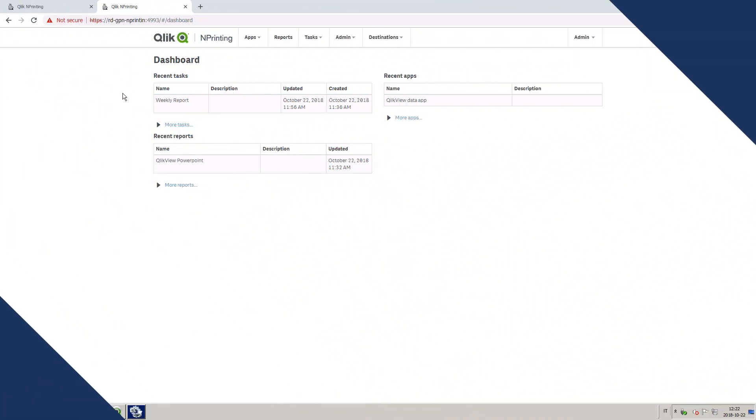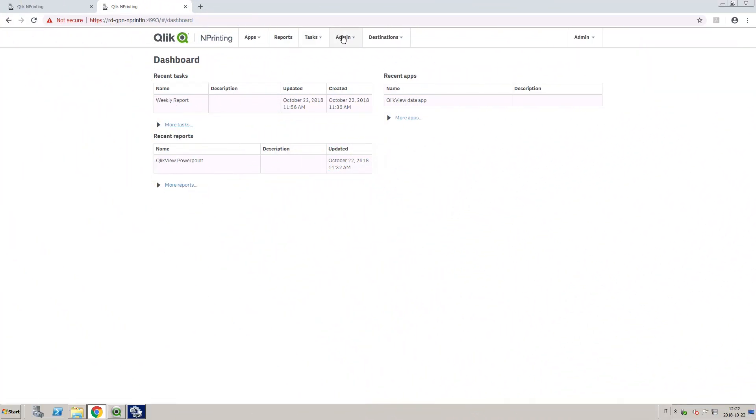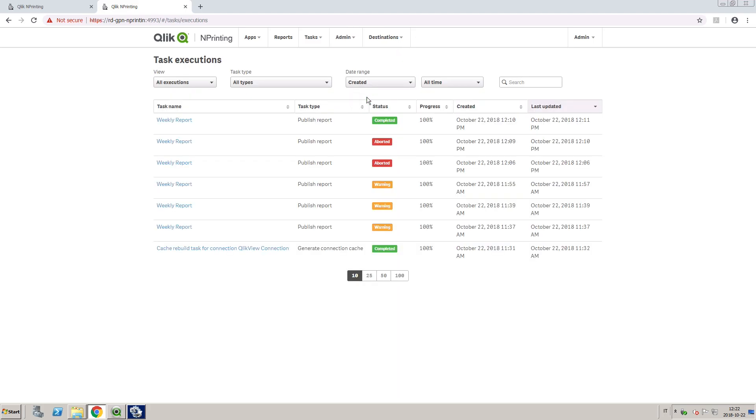As an administrator, you can open the Task Executions page by clicking on Admin and selecting Task Executions.